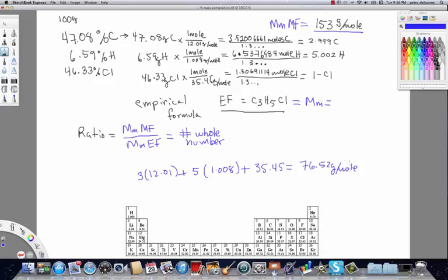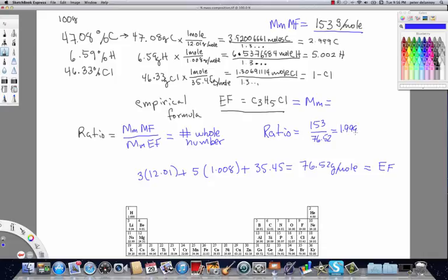The grand total is 76.52 g/mol. Now we take our ratio: 153 divided by 76.52, which gives 1.999. Almost always you'll need to do a little rounding here — in this case there's no question the whole number we're after is 2.